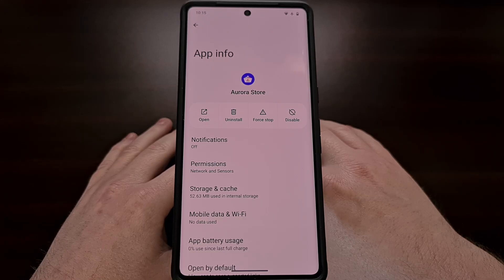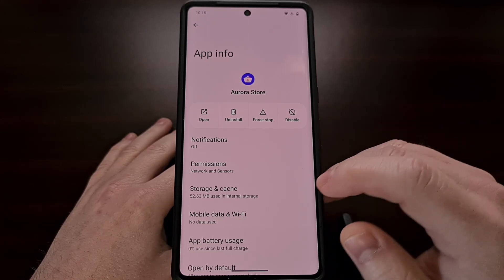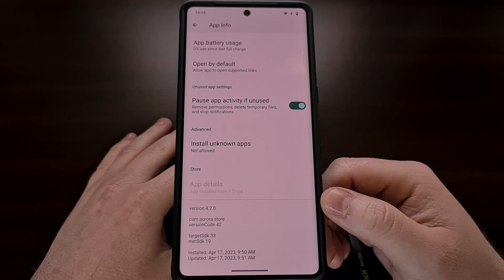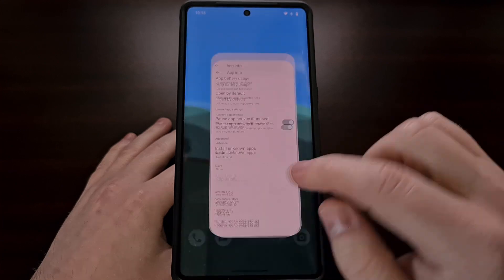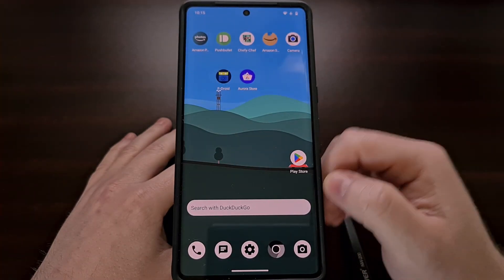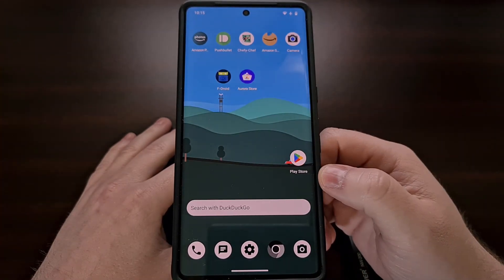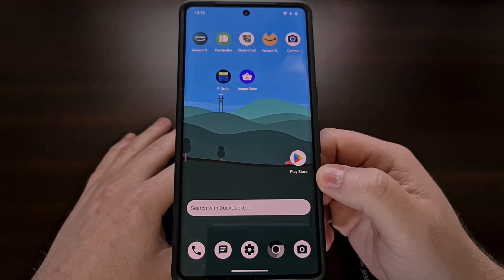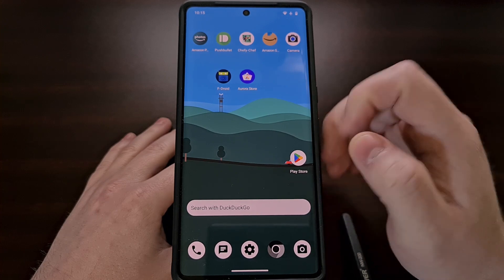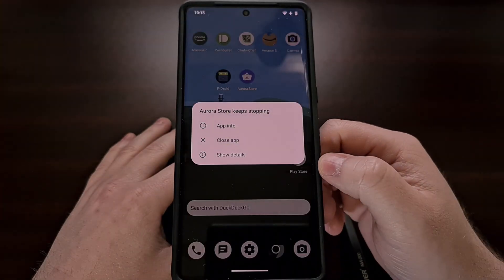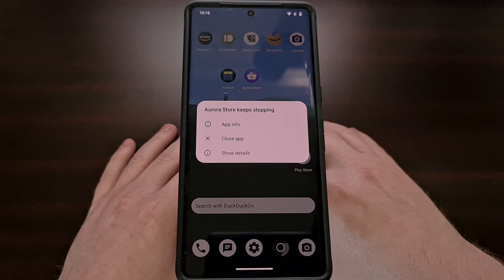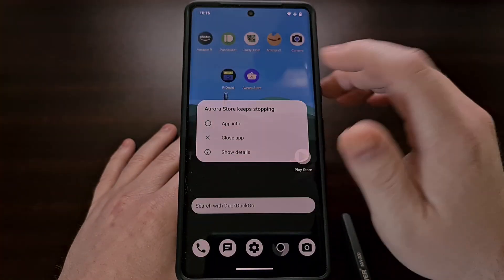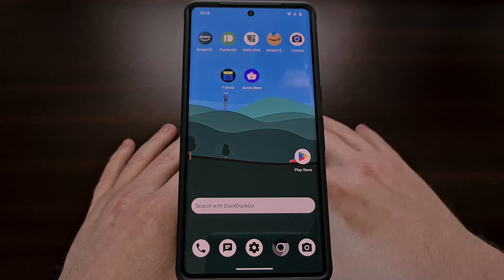If you have the Aurora Store installed, you may have noticed that the latest update to version 4.2.0 is not working properly. When you try to open up the application after it has been updated, you'll see that it just crashes back to the home screen. Everyone I have talked to is experiencing this issue, so it's not just you.